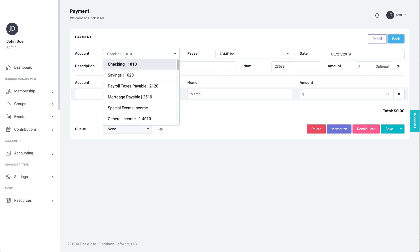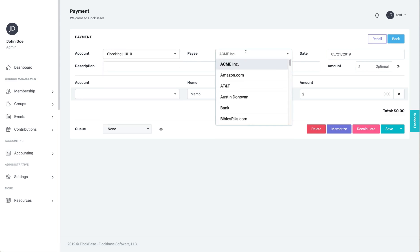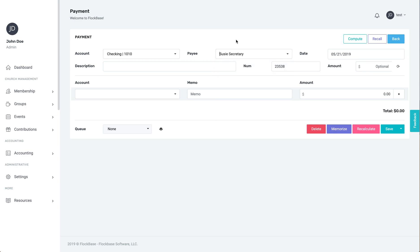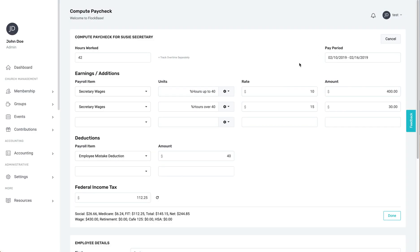After that, select a payee. If that payee has been designated as an employee, the compute button will appear in the top right. Click there and the payroll computation module will appear.